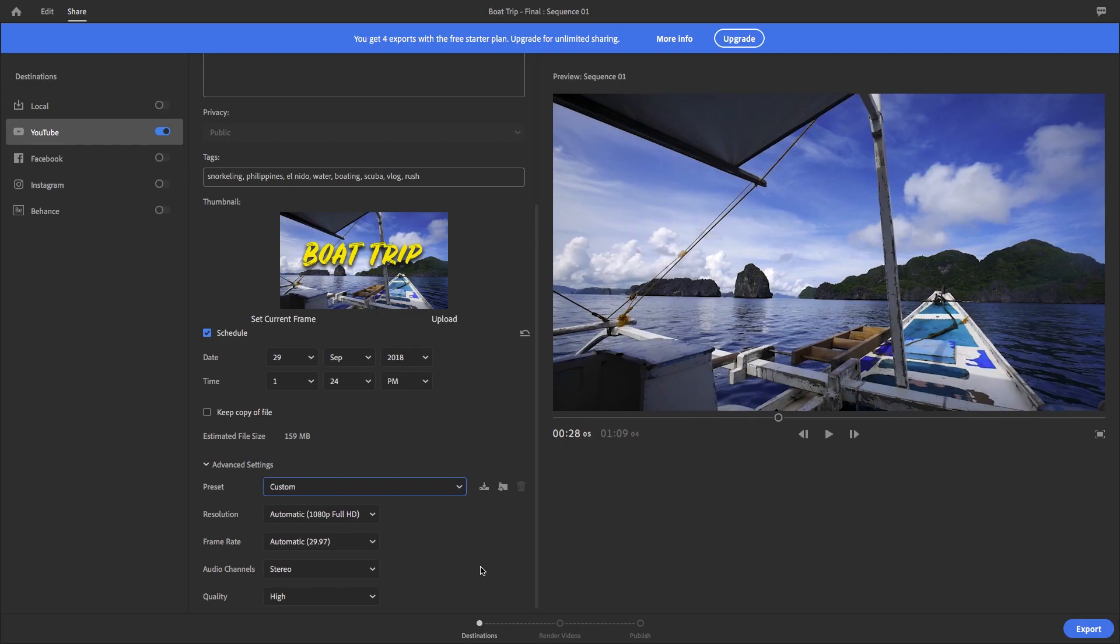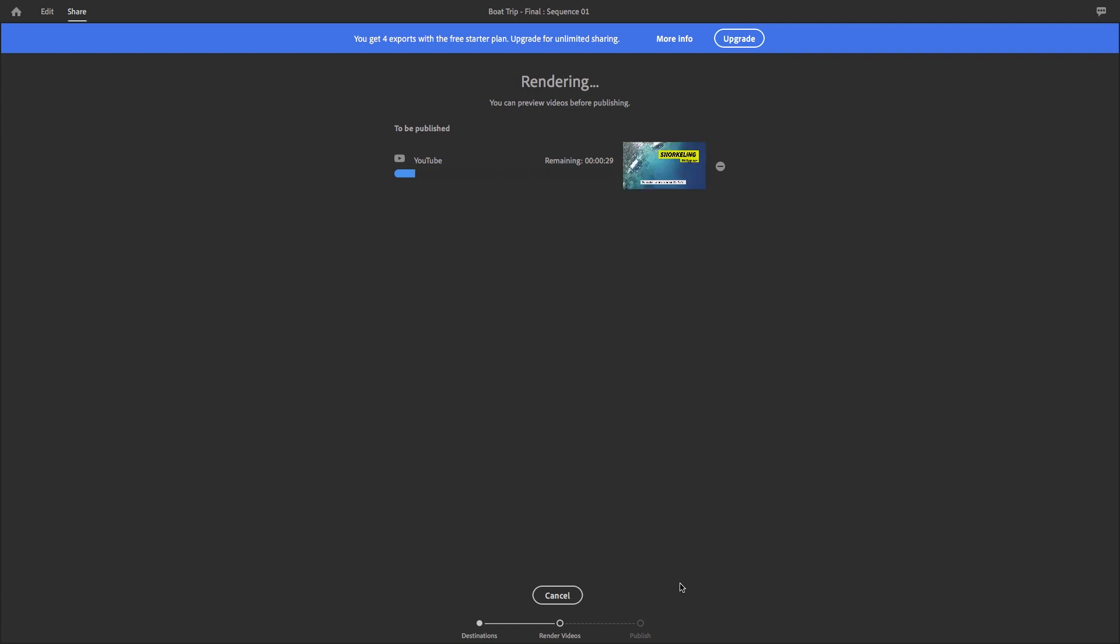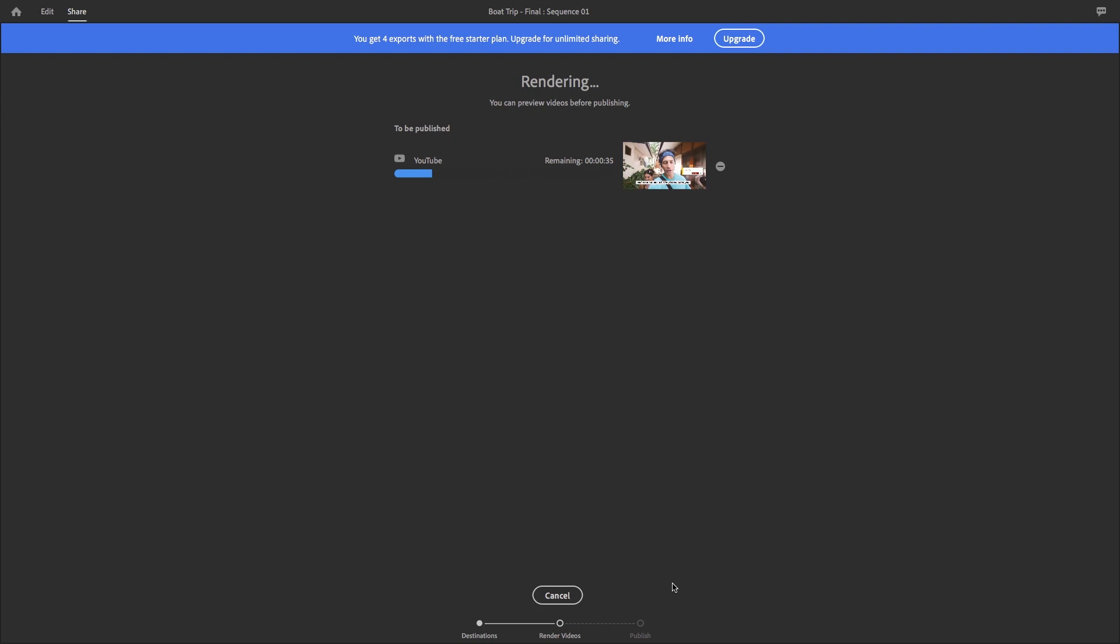And then you can hit export to share your video to the world. But don't worry, you will have one more chance to preview your final video. And then you can relax, kick back, and have a cup of tea. And Rush will export and handle the upload for you.